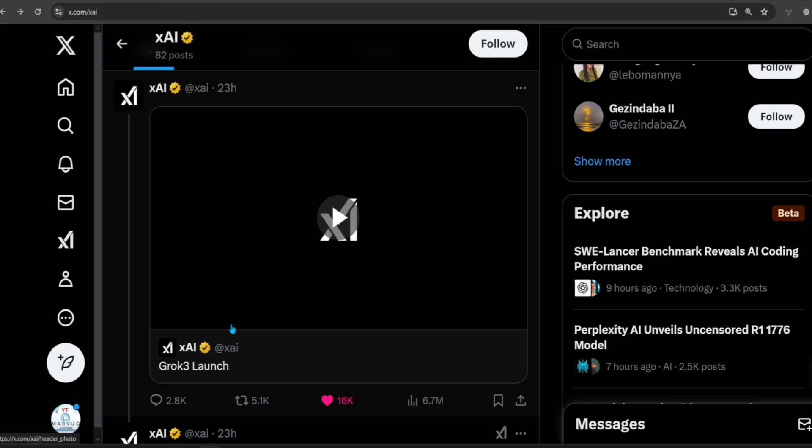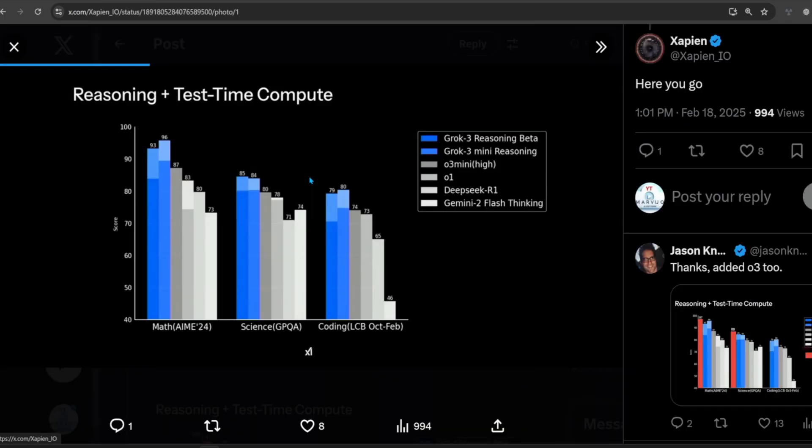Elon Musk's AI company XAI just released their latest and greatest AI model Grok 3. We are going to test both the normal and the reasoning Grok 3 versions on grok.com.